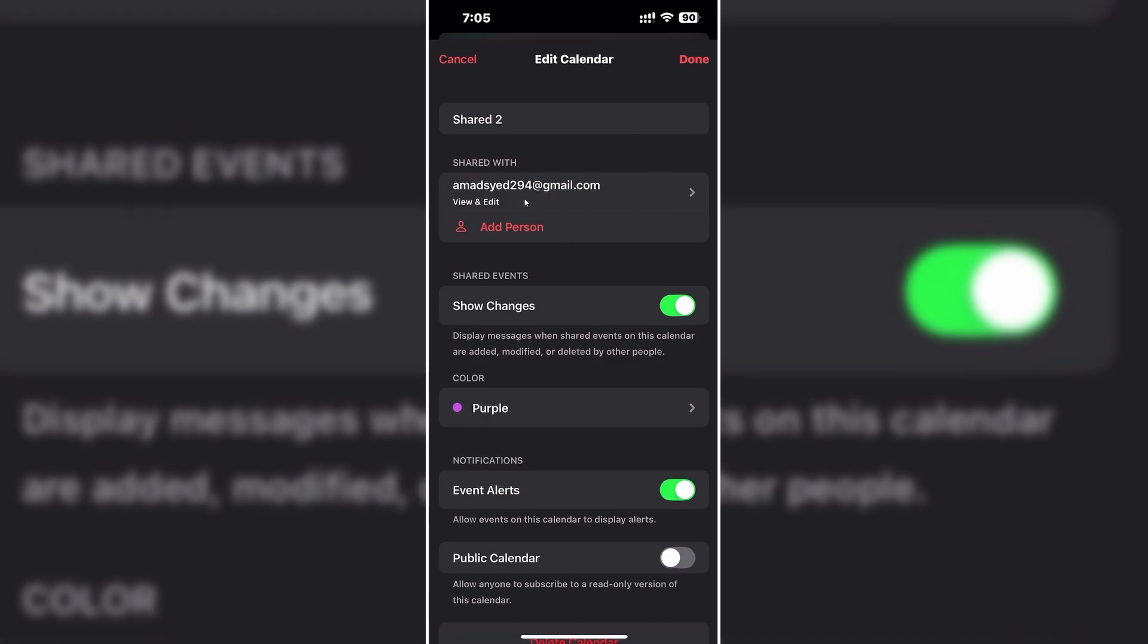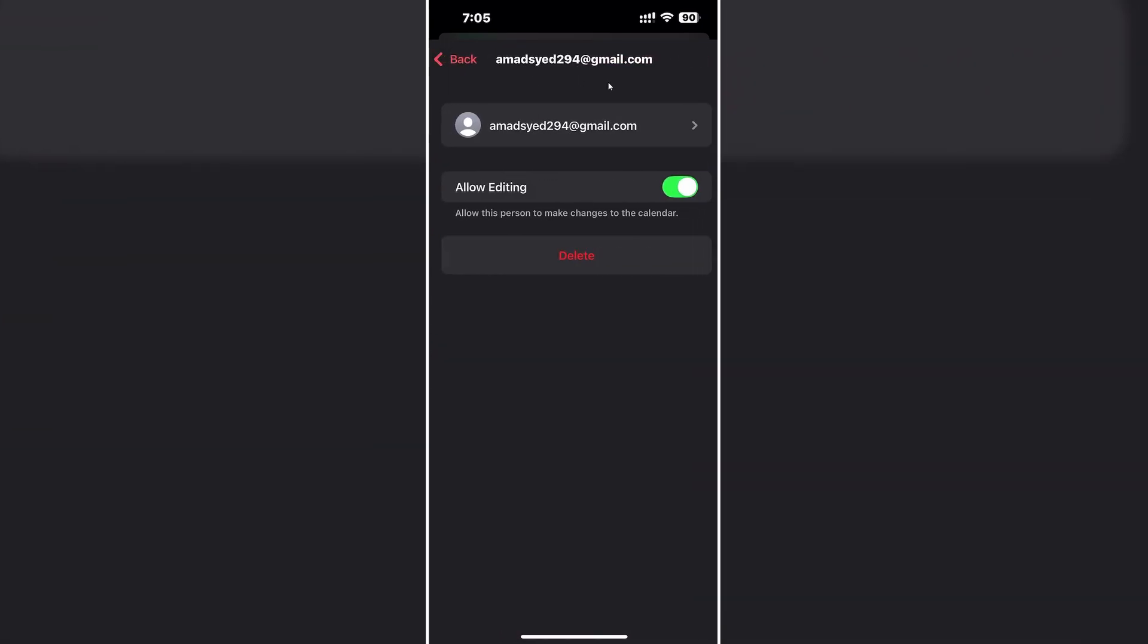So your Google Calendar is created and shared to that person. If you want to change the permissions for that person, you can simply disable this allow editing section or enable it as per your preference.